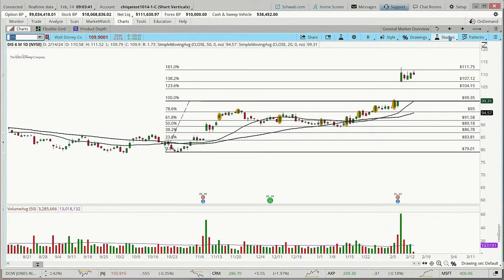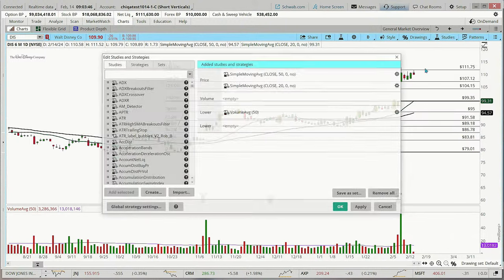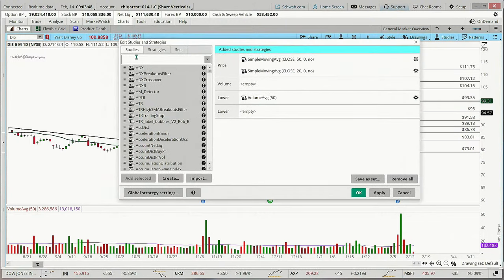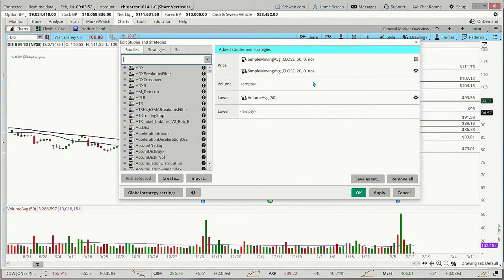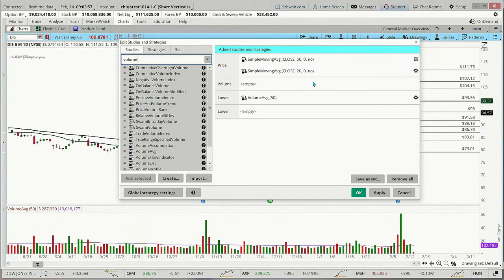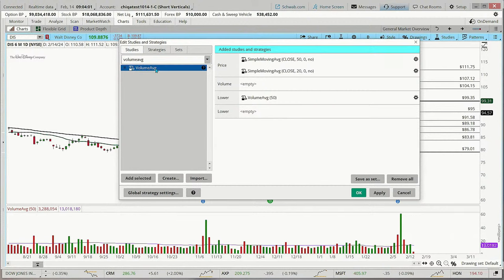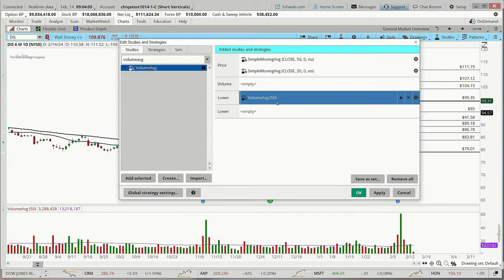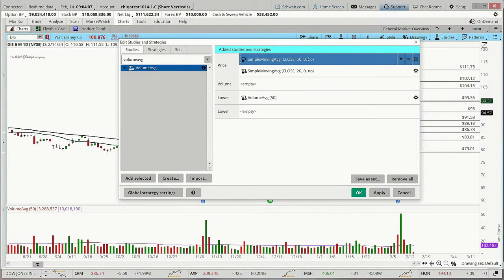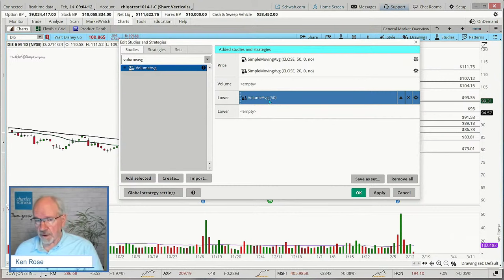To bring it up, you just come up here to Studies, click on Studies, come down and choose Edit Studies. Then in the Edit Studies window, make sure the box is selected for Studies, then just type in Volume AVG. That'll bring it up at the top of the list. You can highlight it and bring it over. You can set this for various timeframes. Because I have a 50-period moving average on the chart, I use 50 periods for my volume as well.